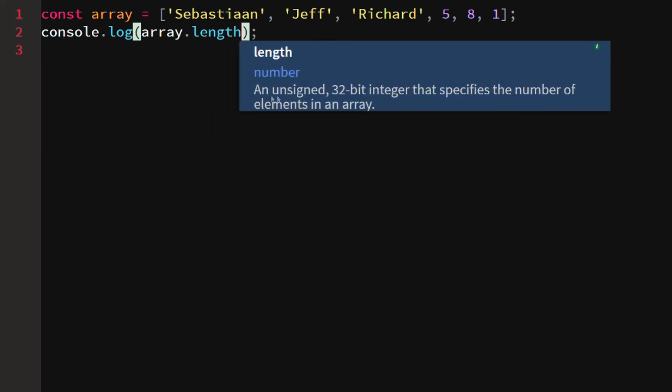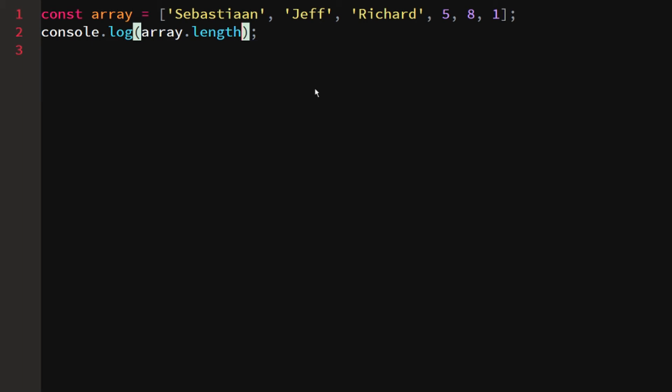It's a sign 30-bit integer that specifies the number of elements in an array. Array dot length actually logs the amount of elements in the array and not the indexes of the array. Right now we would get six just because I know how many elements there are in this array, but we only have five indexes.